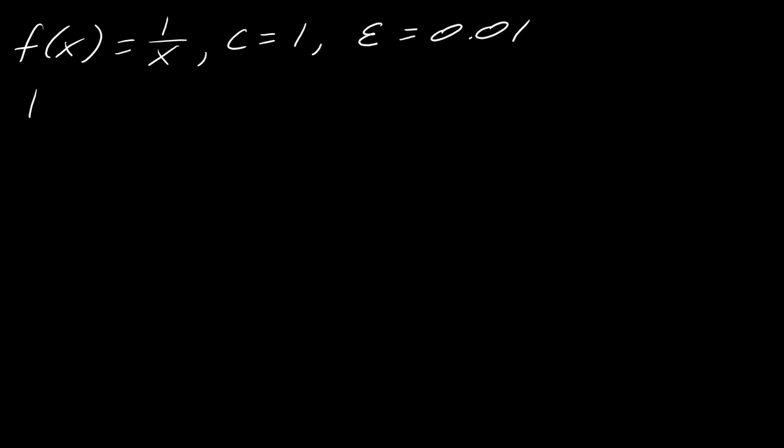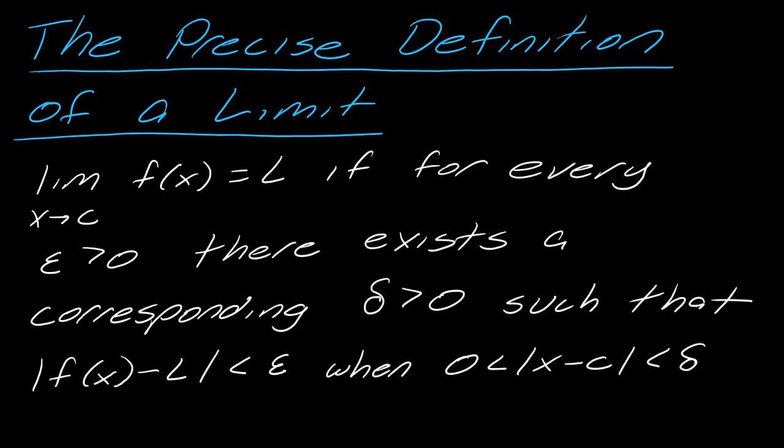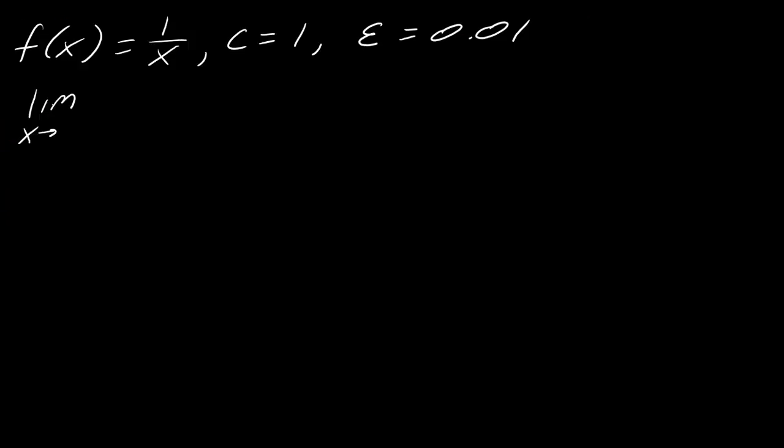So first things first, we've got to find our limit as x approaches c. So remember that comes from the precise definition of the limit, so I'm using this part right here. So I'm going to have the limit as x approaches 1 of 1 over x. Well, in this case, I can just actually plug that in. This will be 1 over 1, which just equals 1. So this is my L.